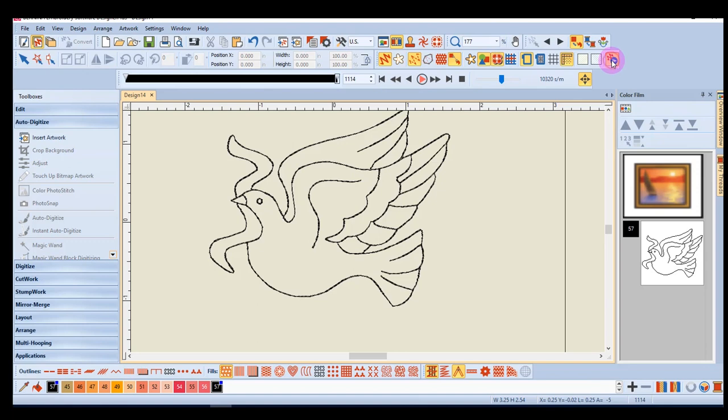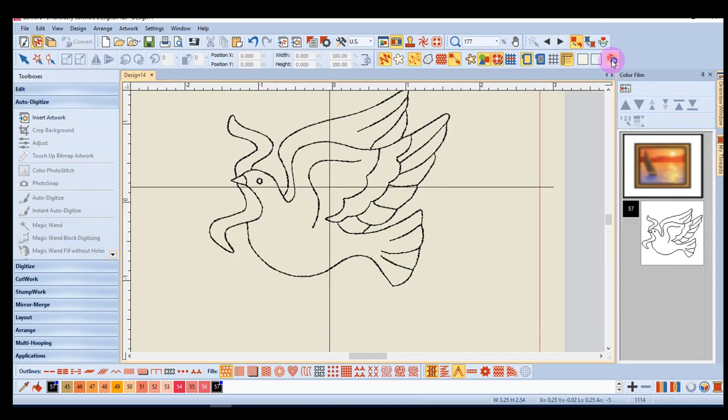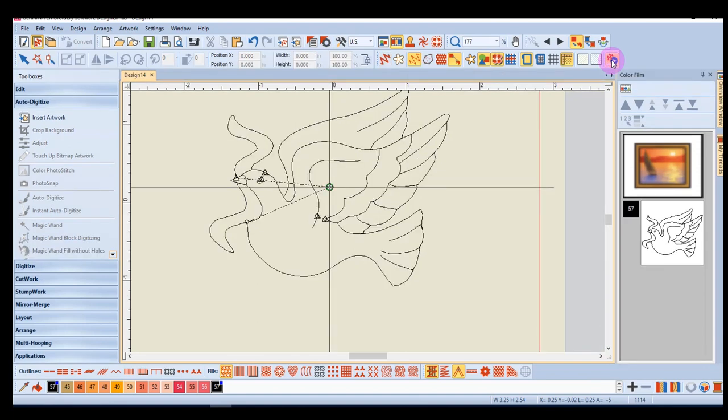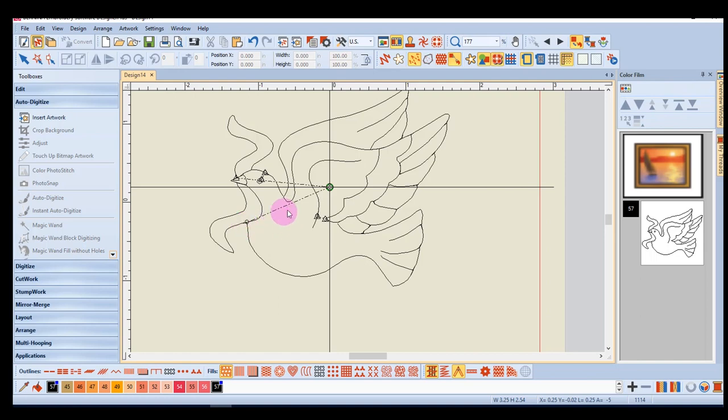When I press the T on the keyboard to go to design view, the only jump stitches that are in the design are from the center to the start of the design and also from the outline of the dove to the eye. This happens because the eye is not connected to the dove.